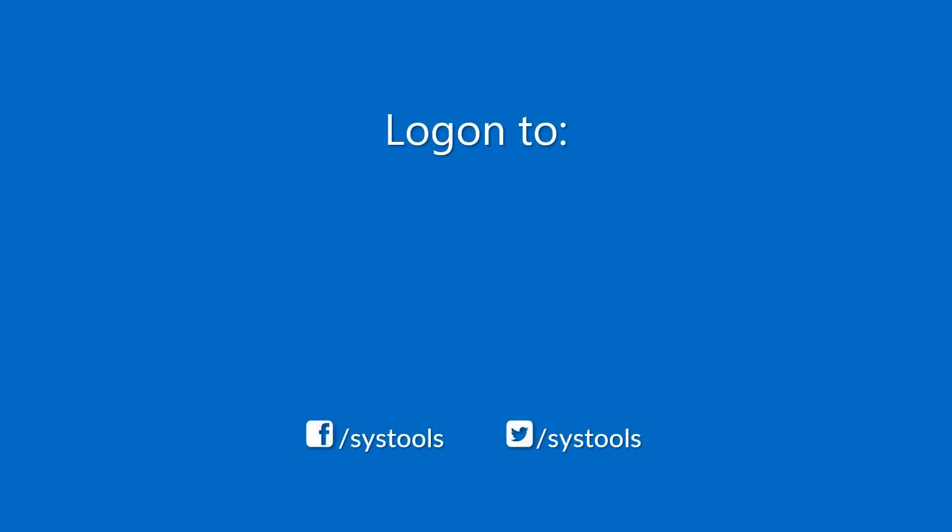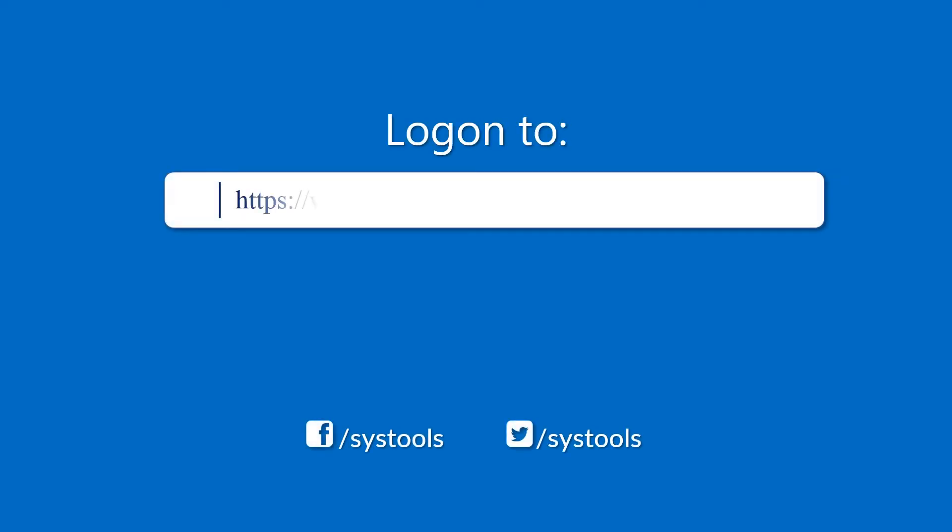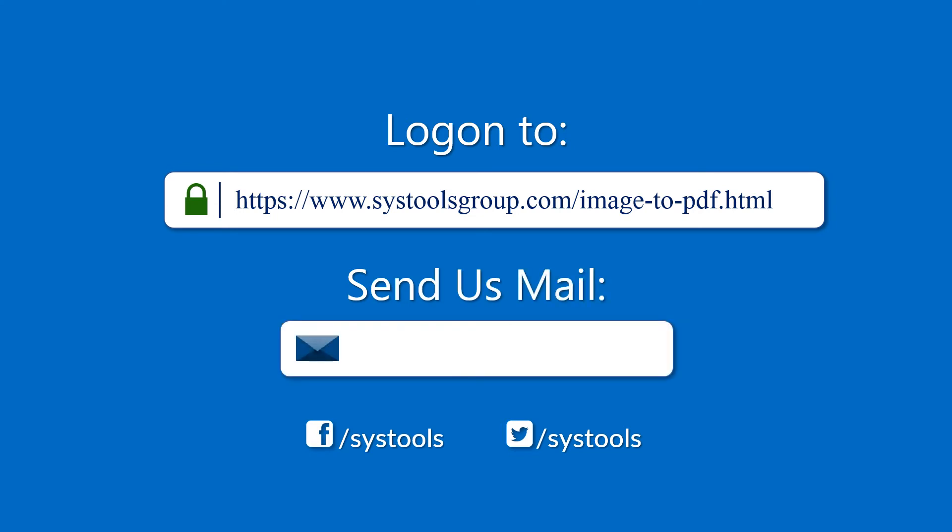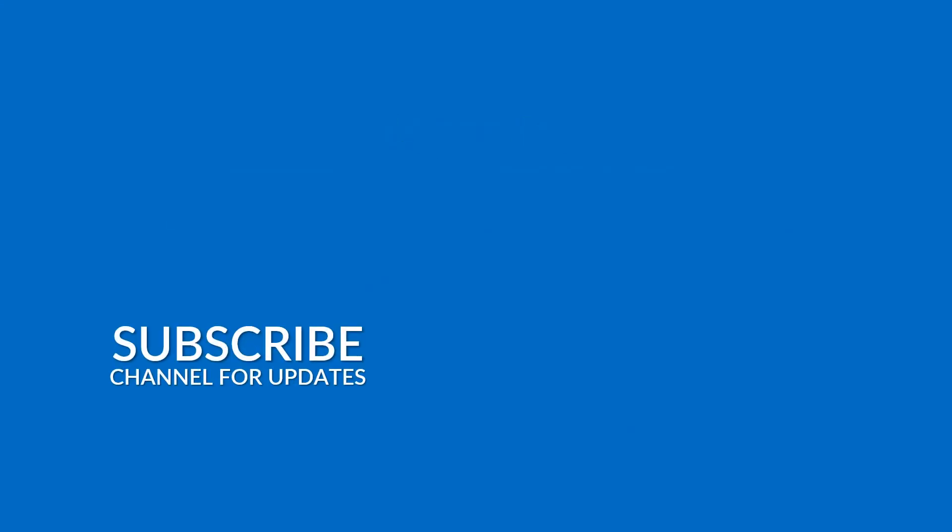Log on to the given product page for more details and purchasing the product. For any query, mail us to support at SysToolsGroup.com. Thank you for watching.